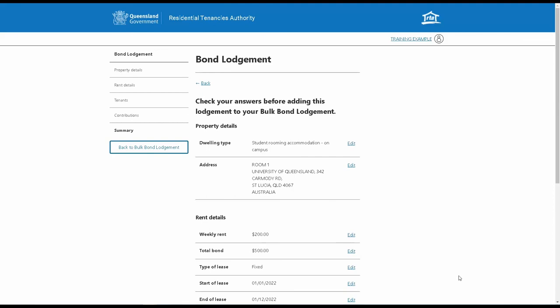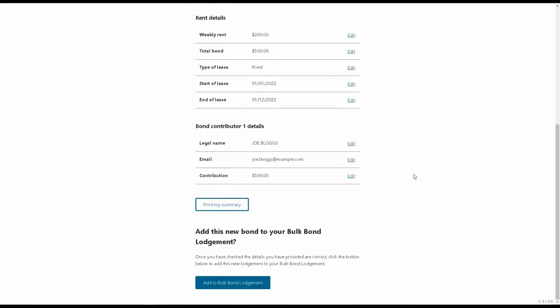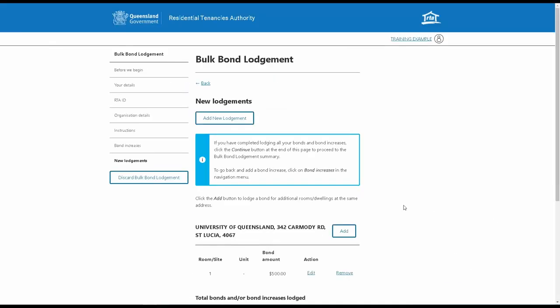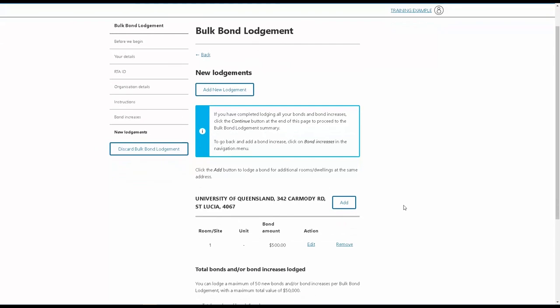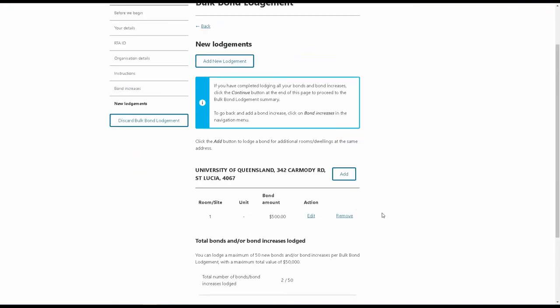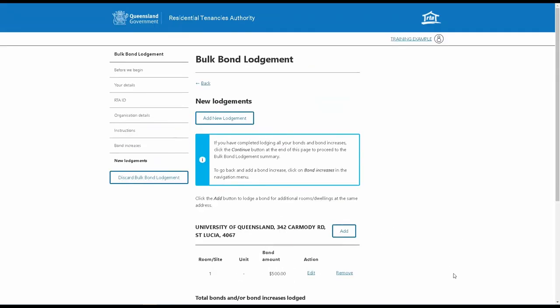Once you've completed the lodgement, it will be added to the Bond Lodgement Summary page. To make things easier for caravan and rooming accommodation providers, you can click on the Add button to lodge a bond for another room or dwelling at the same address.